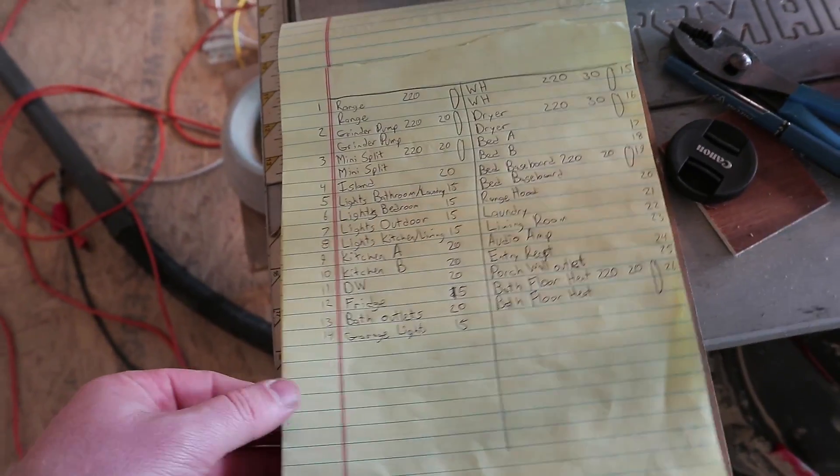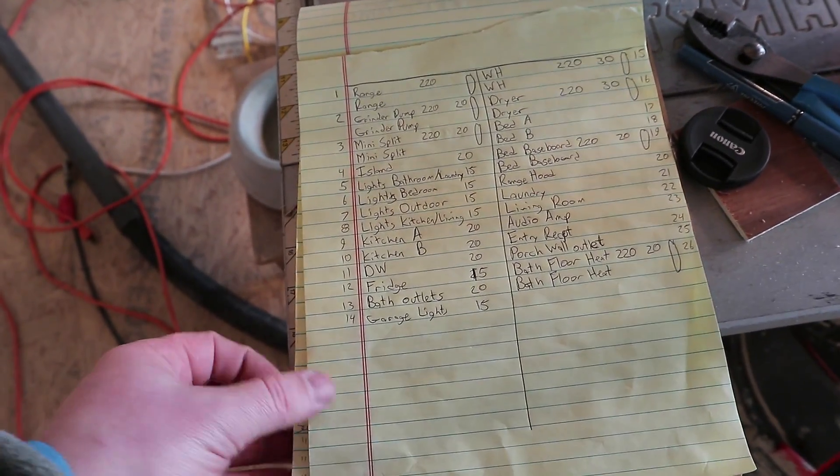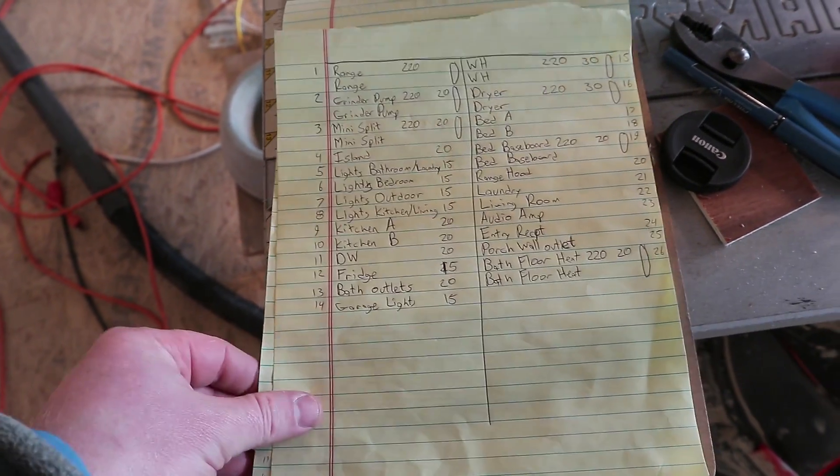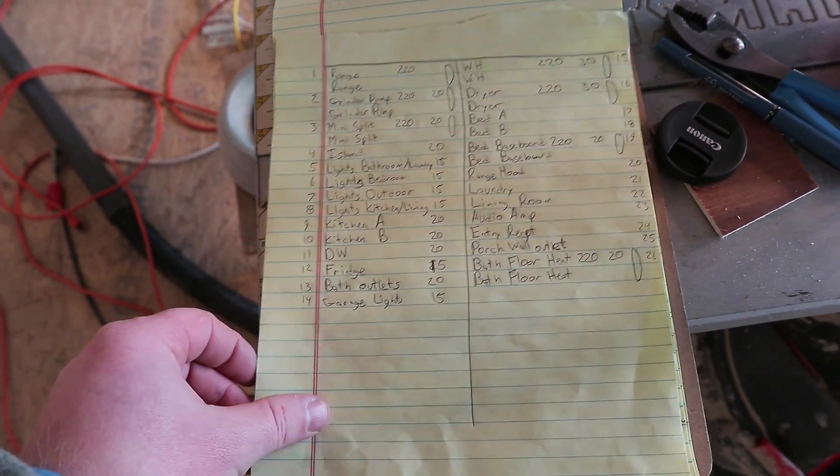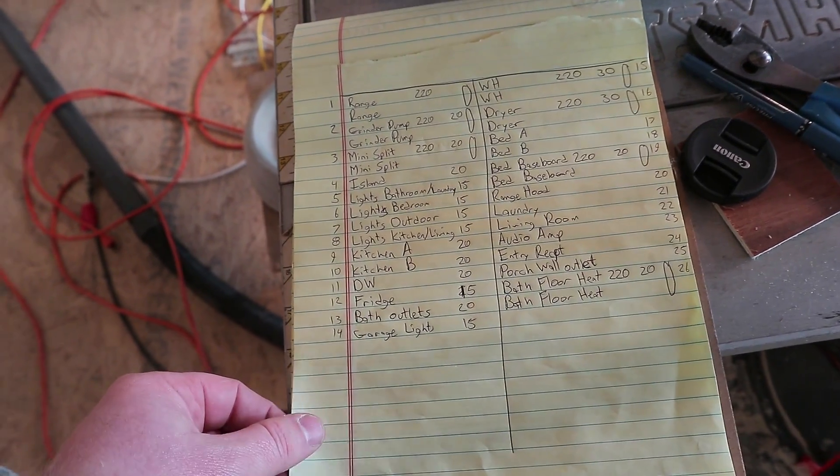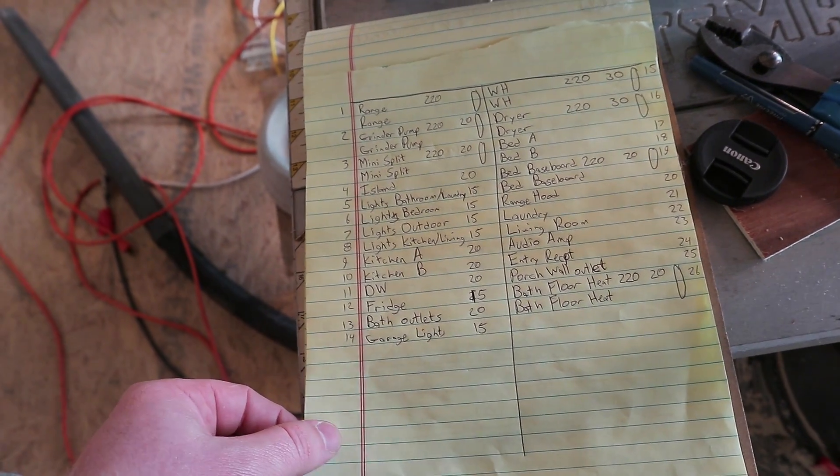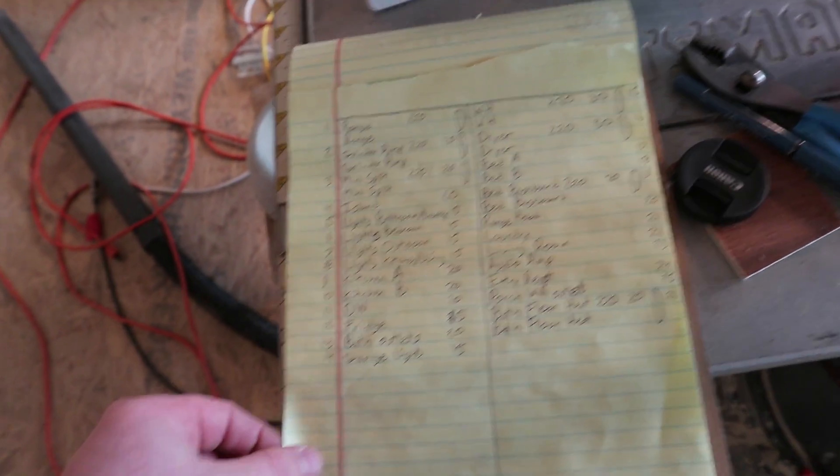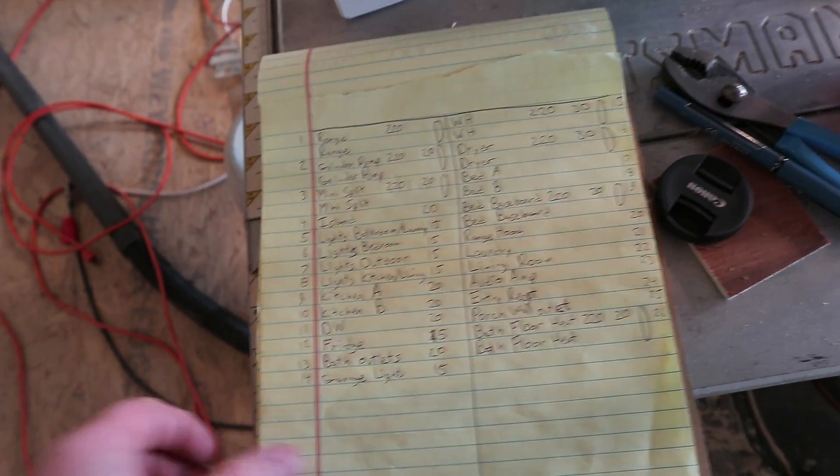And then I went through and I didn't like map it out, but I created a diagram of where every circuit goes and what daisy chains off of it.